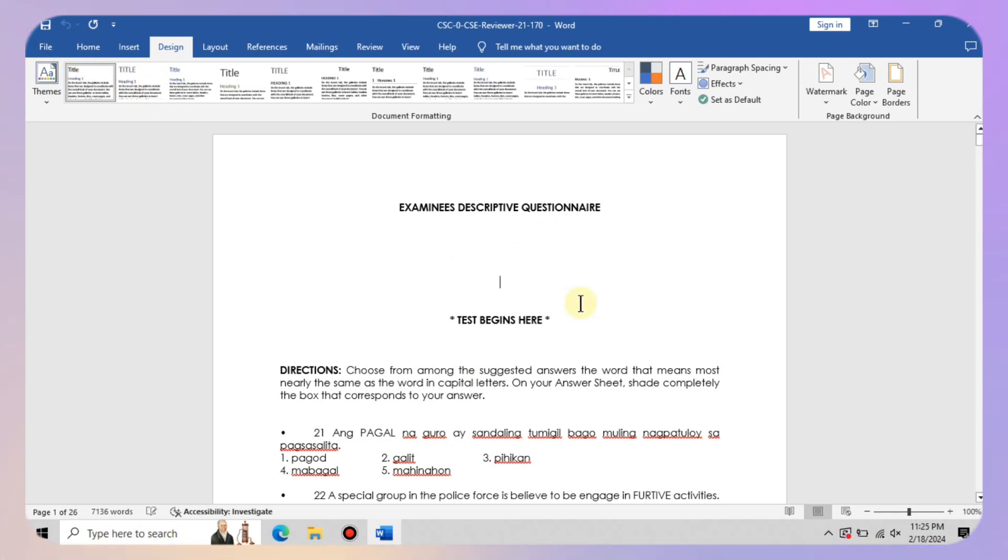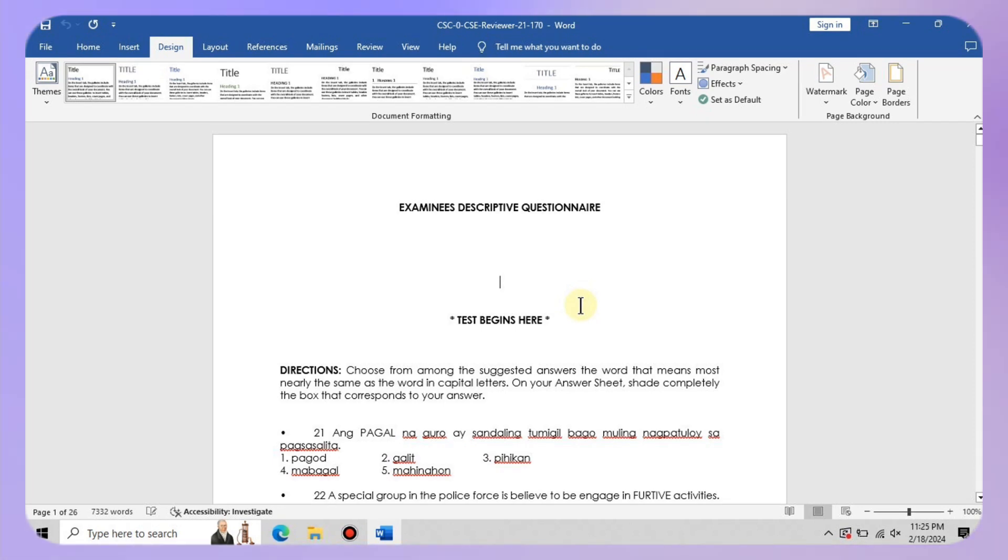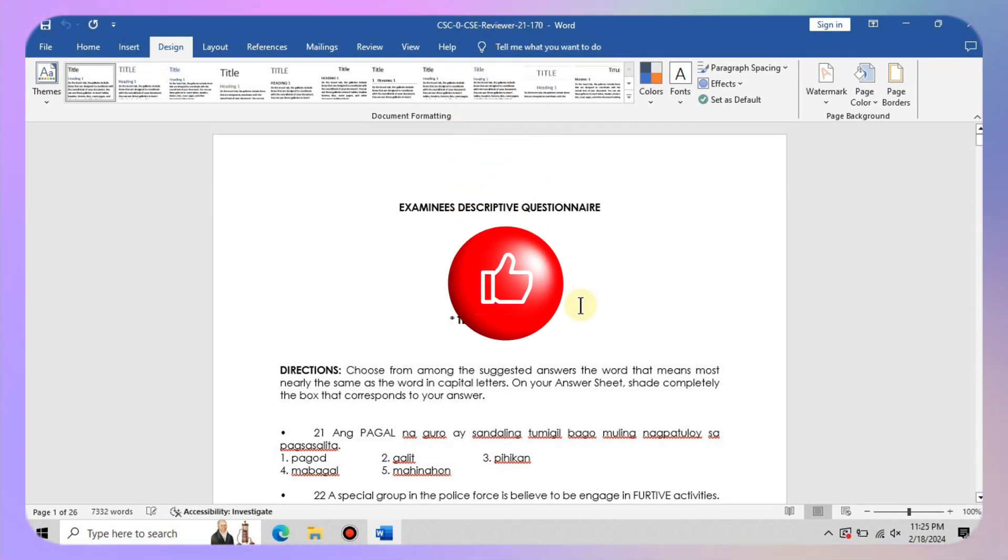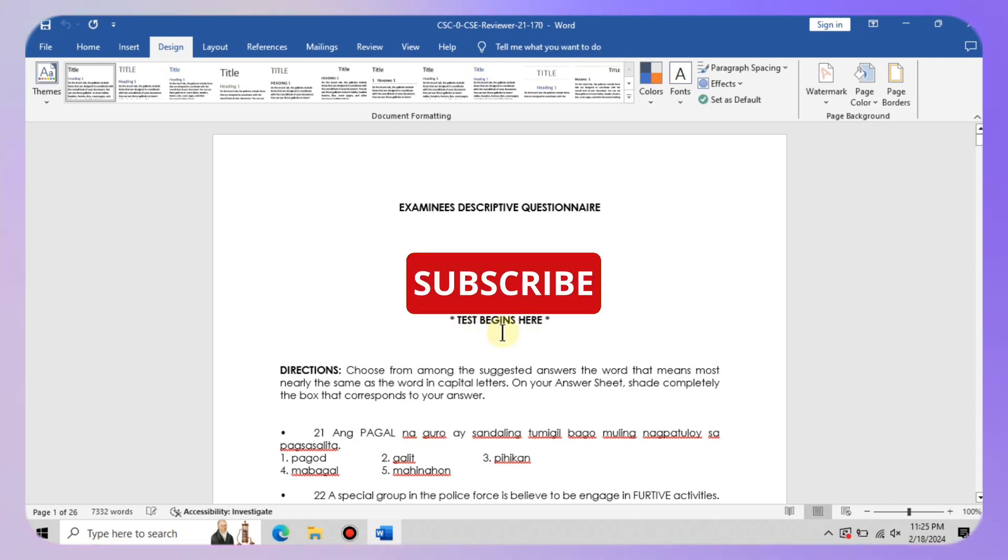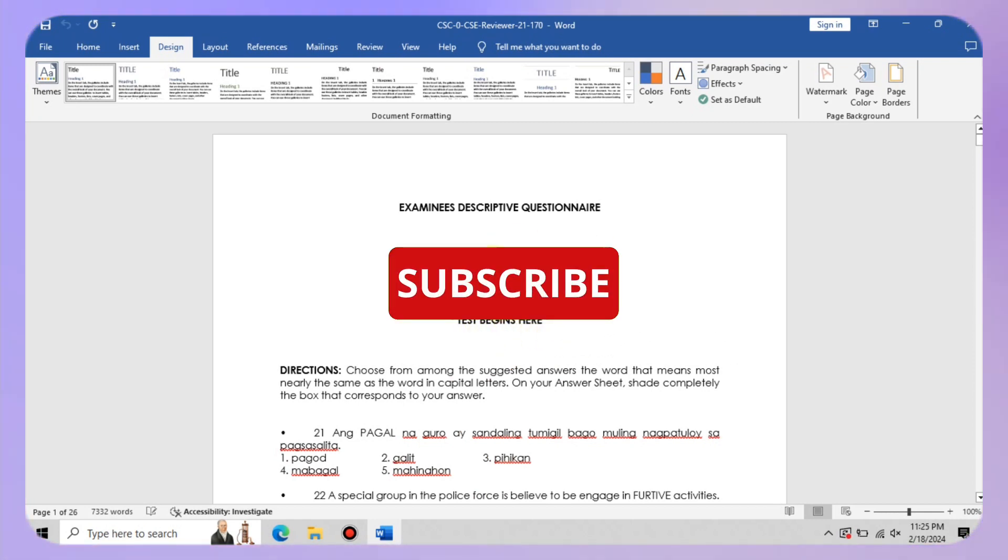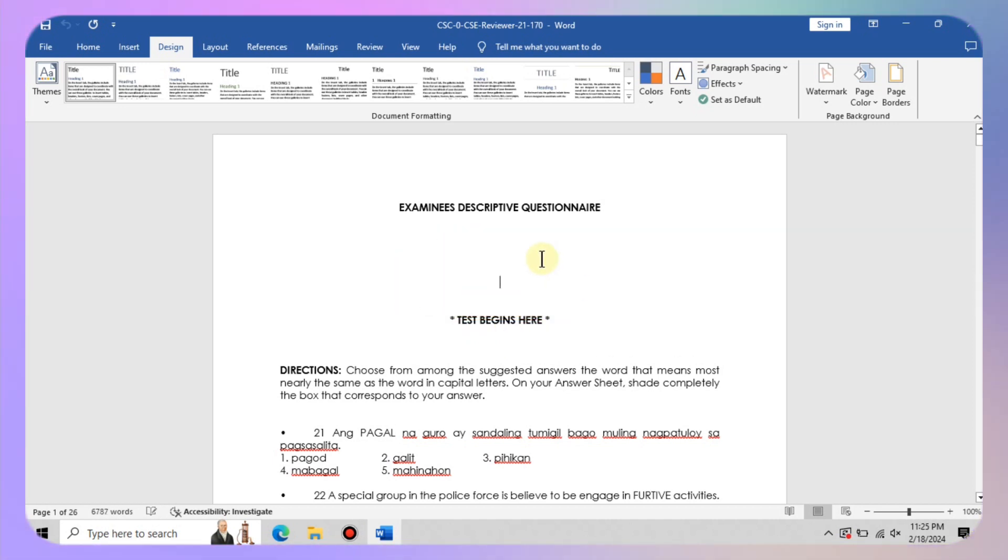And there you have it everyone, a simple yet powerful solution to a pesky problem. If you found this tutorial helpful, be sure to give us a thumbs up and share it with your fellow word warriors. And if you are hungry for more word wisdom, don't forget to hit that subscribe button. We've got plenty more tips, tricks and tutorials coming your way. Thank you for watching and until next time, happy word day.